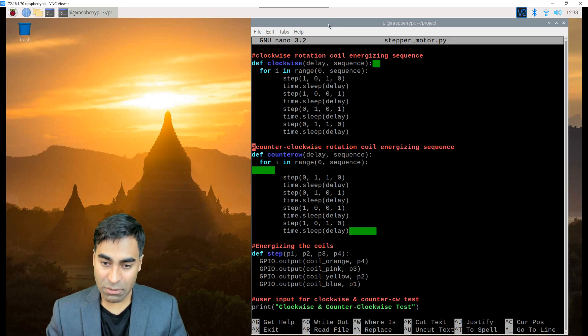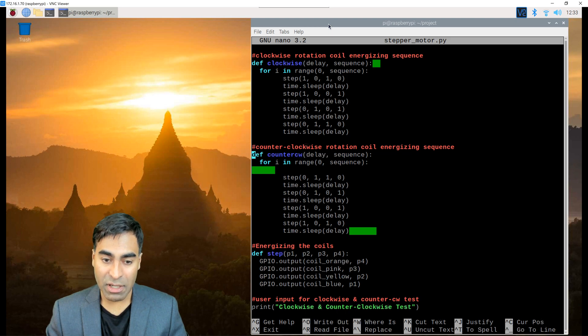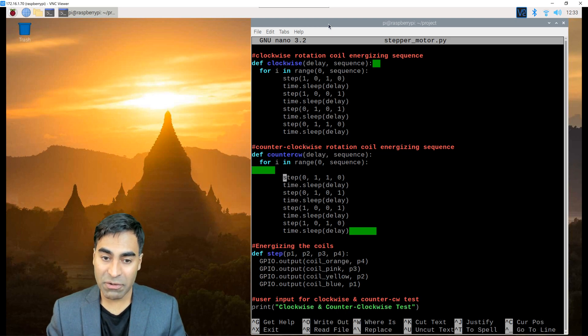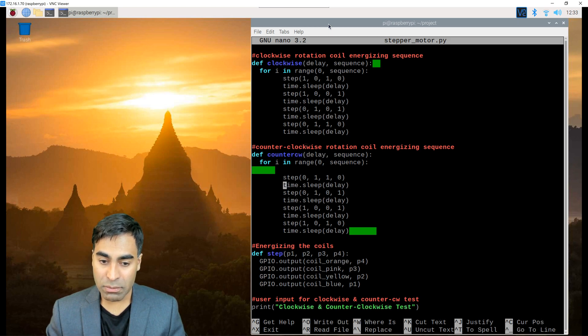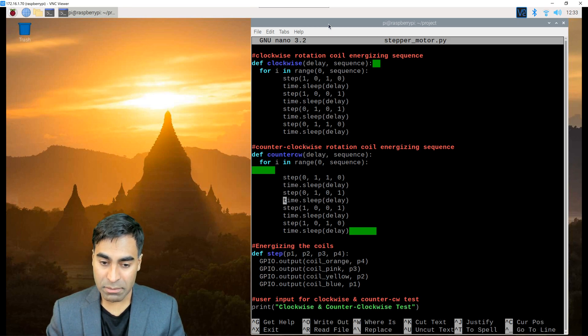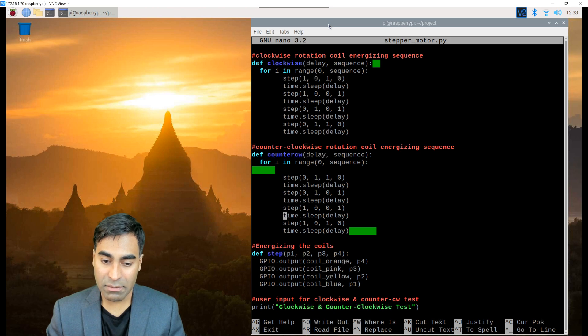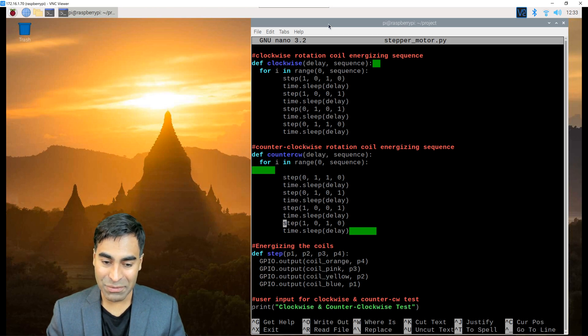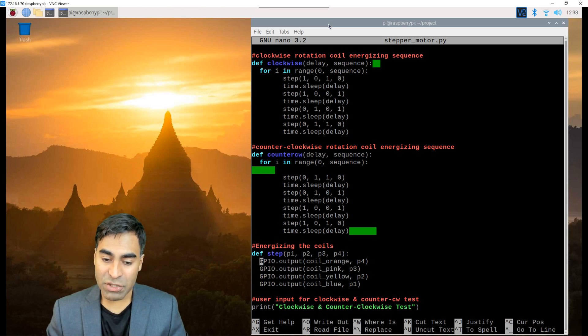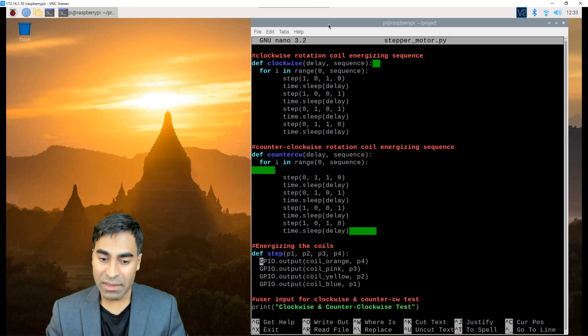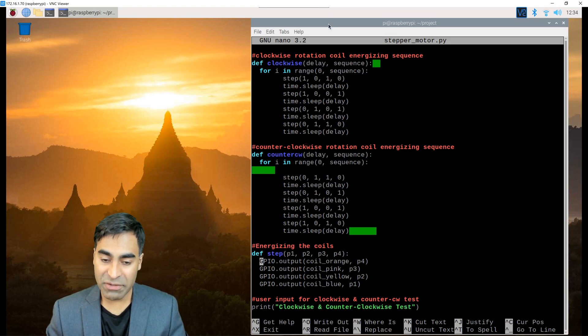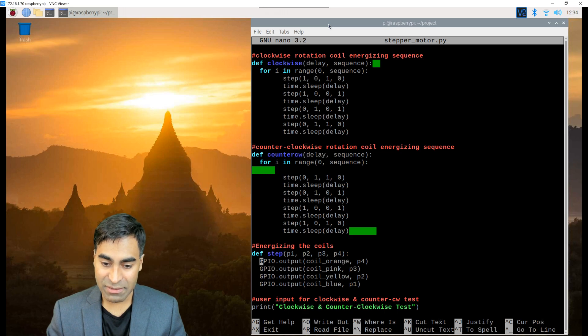Also, with the counter clockwise rotation, you will have the steps in the reverse order. So 0110, 0101, 1001, and 1010. This function energizes the coils according to the step that was called in the previous functions.